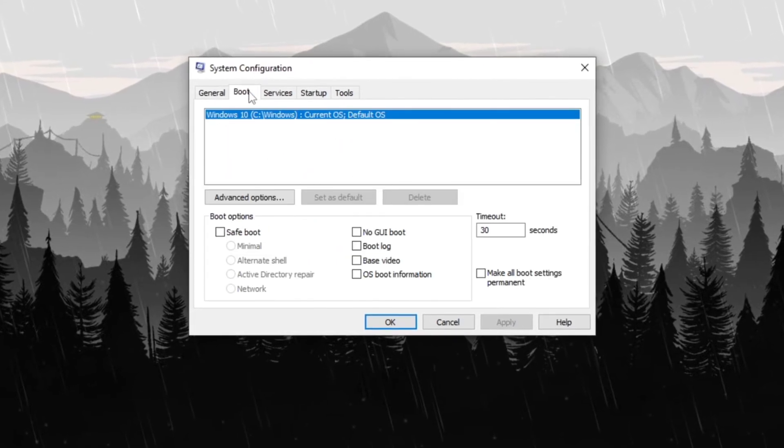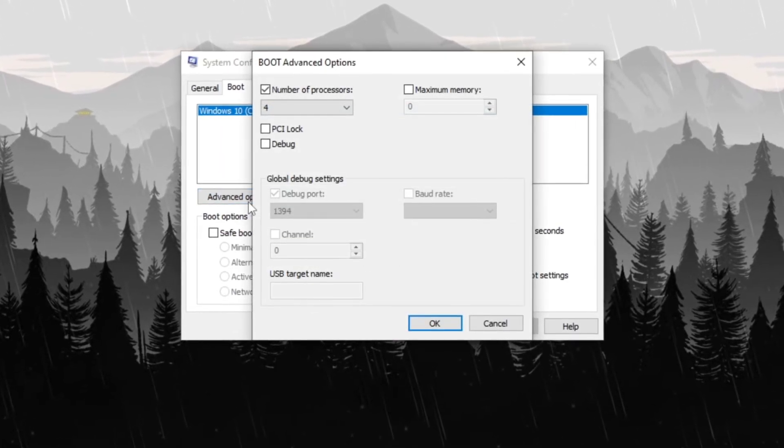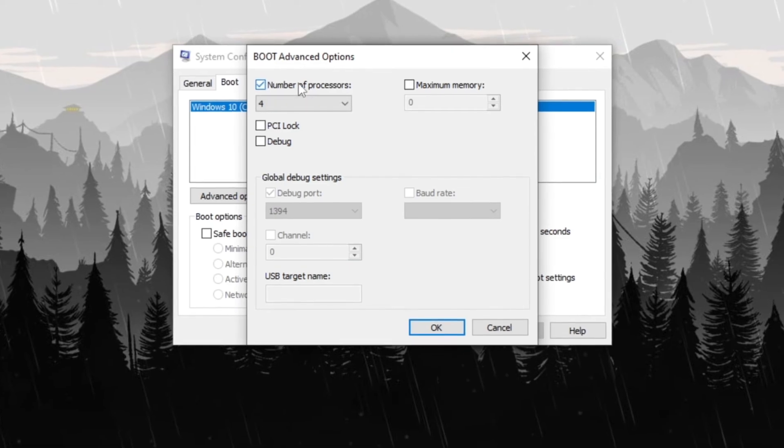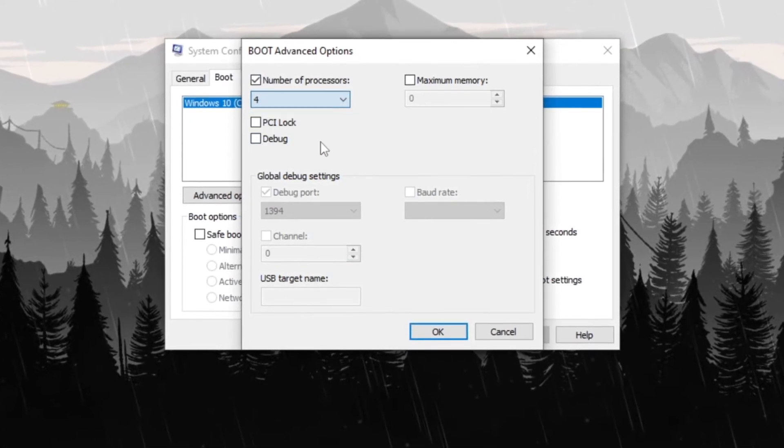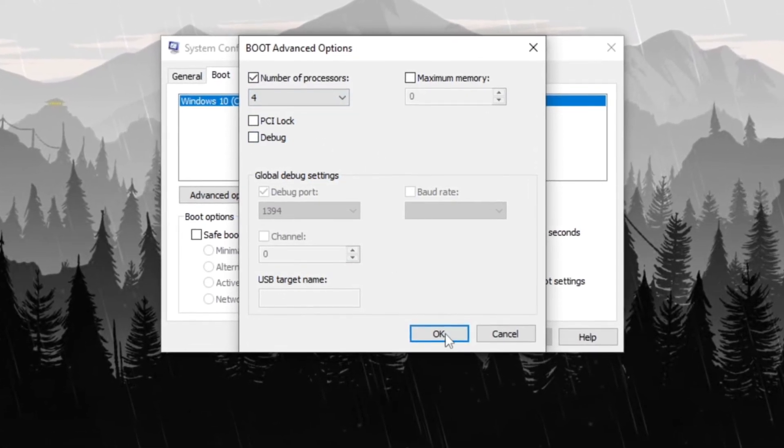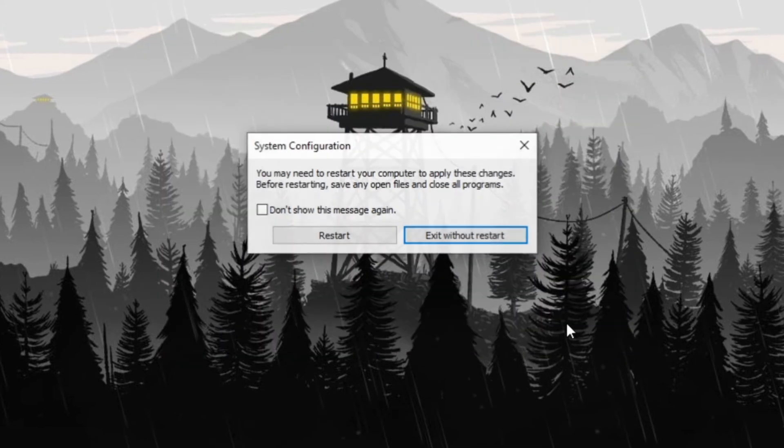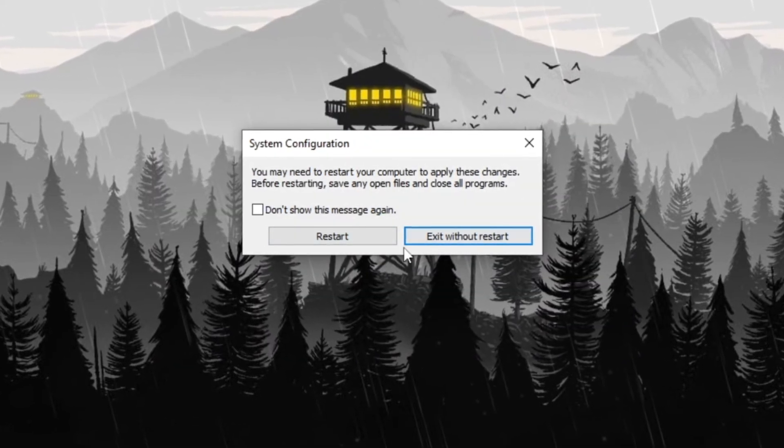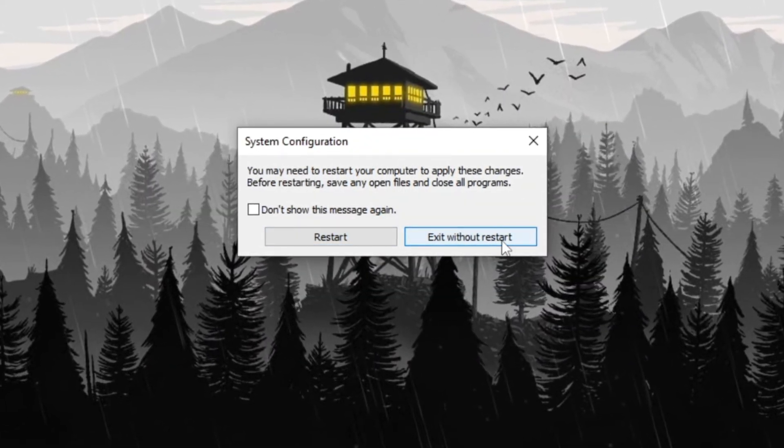In the System Configuration window, navigate to the Boot tab and click Advanced Options. Check the box for number of processors and select the highest available core count. Click OK, then Apply and again OK to confirm the changes.